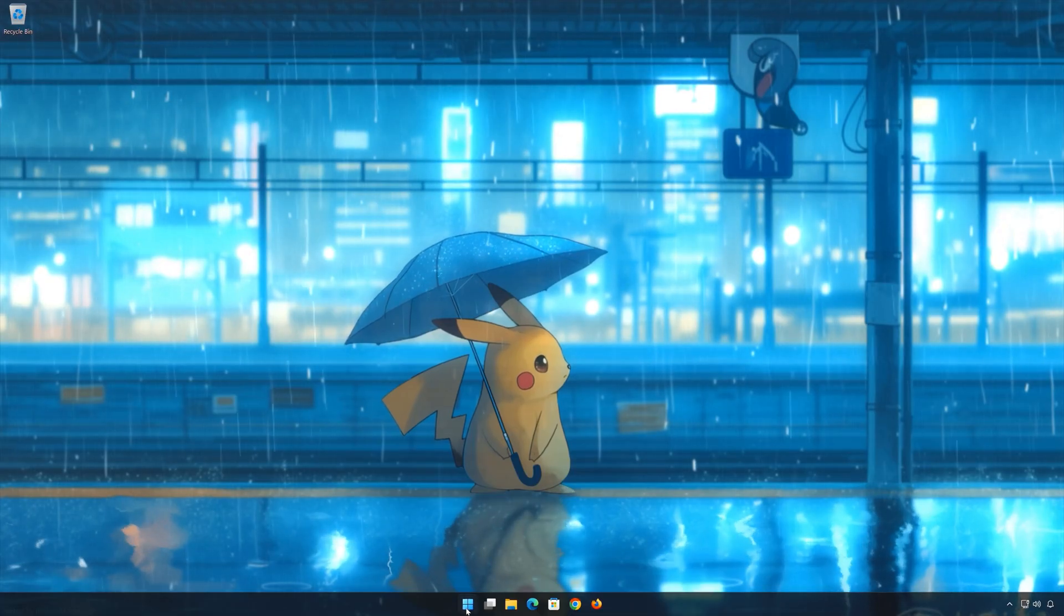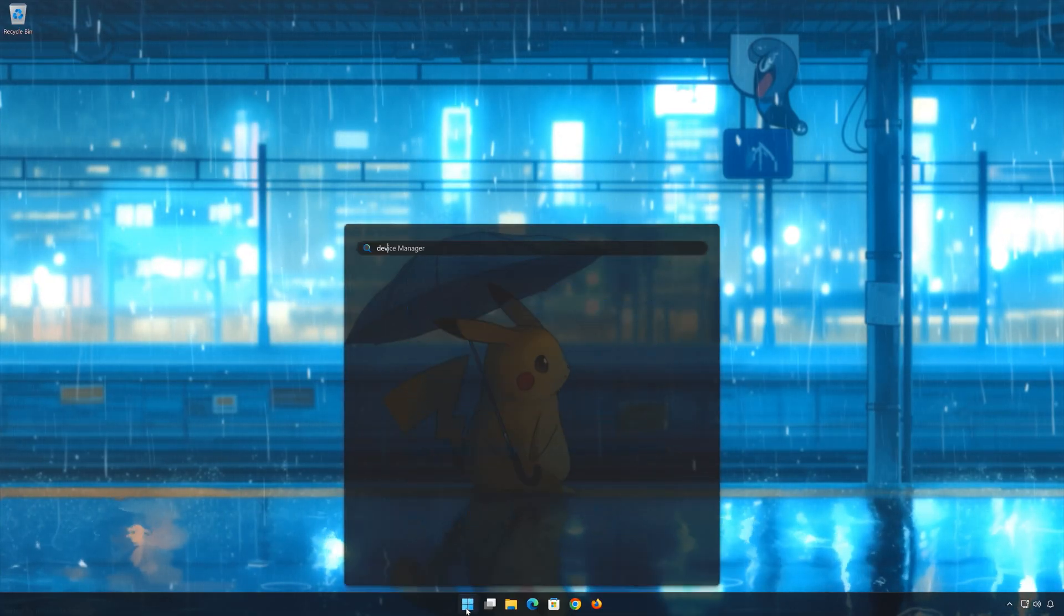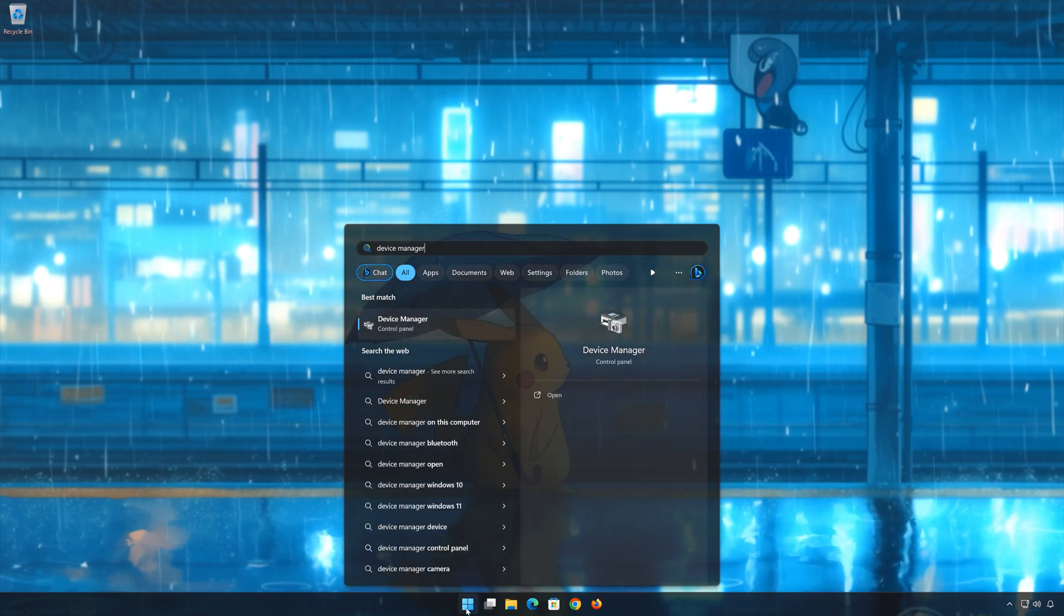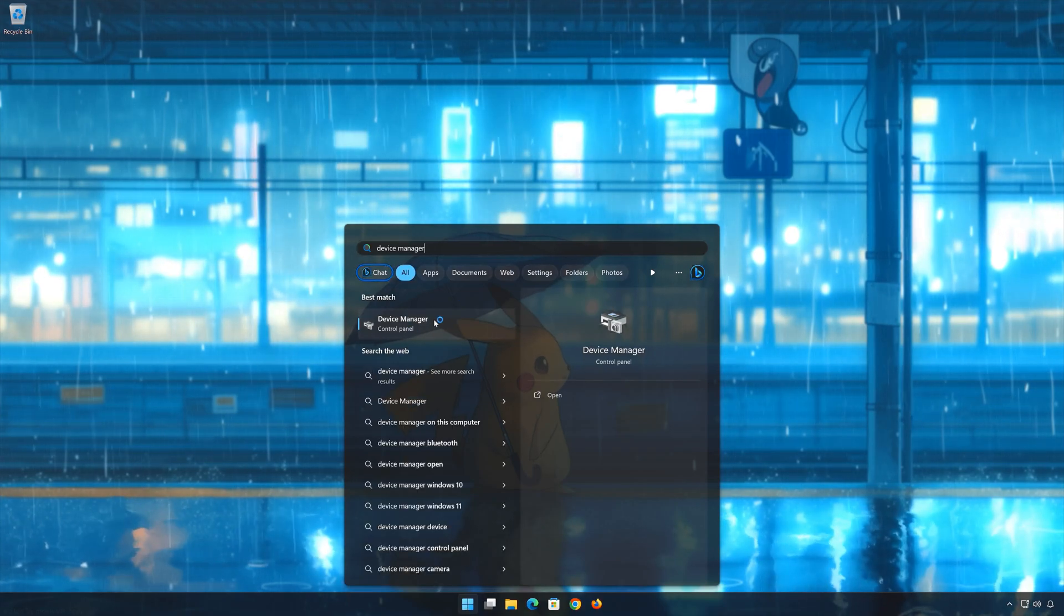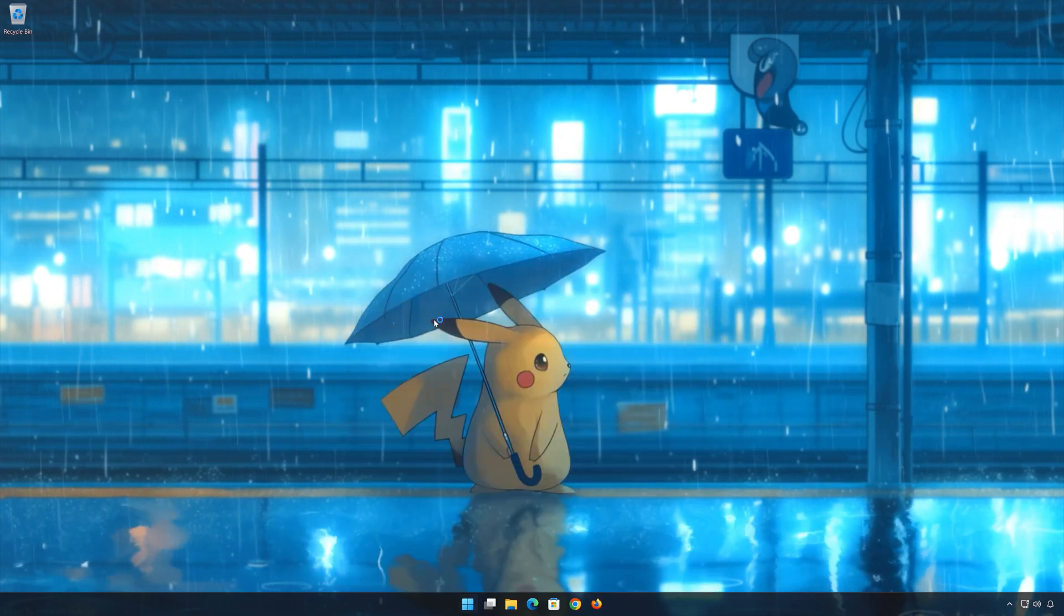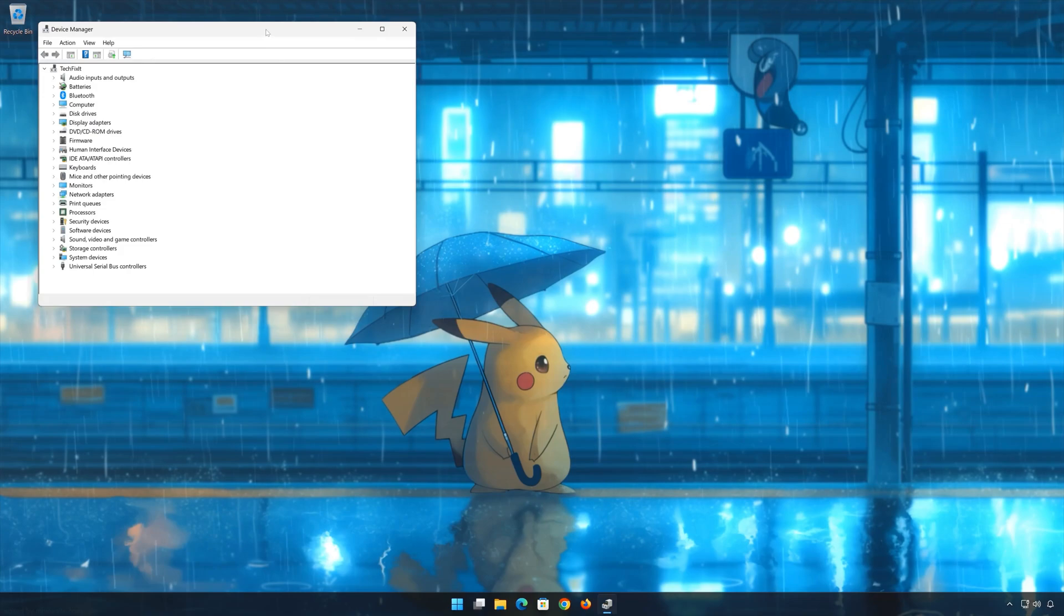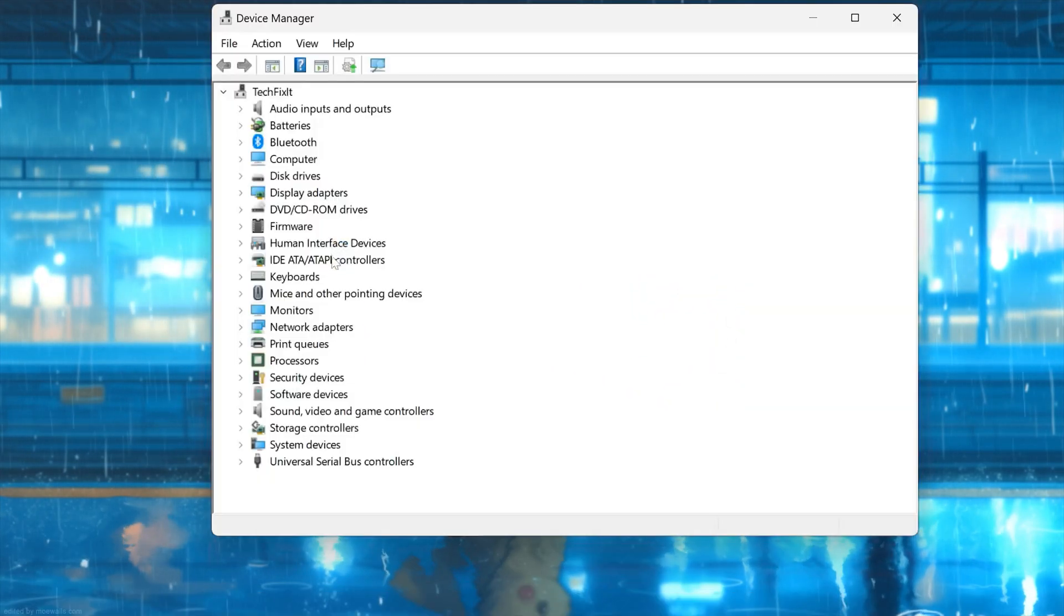First, open Start and type Device Manager. Open your Device Manager. Expand Network Adapters.